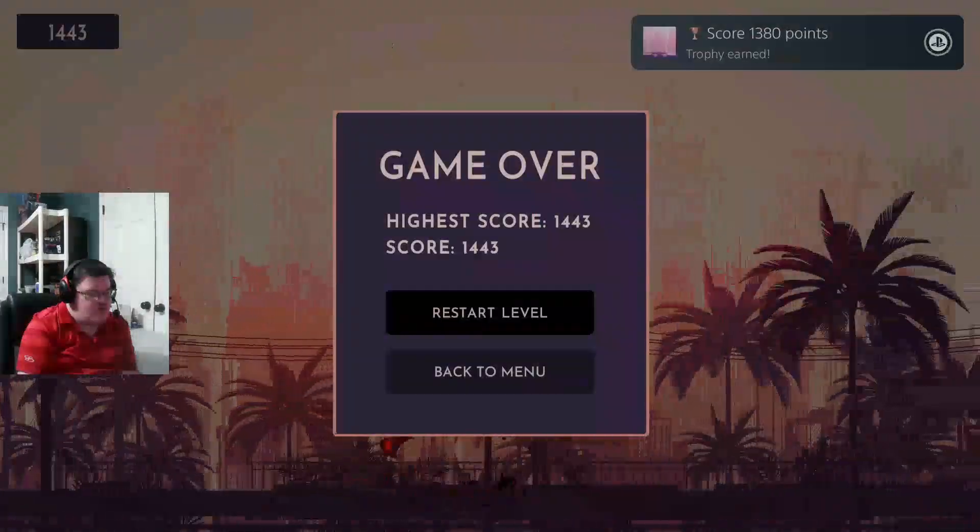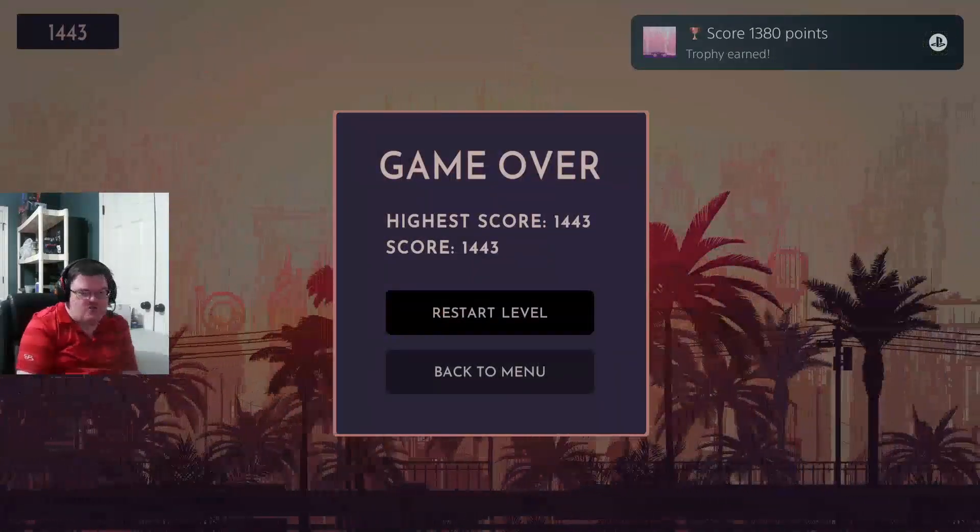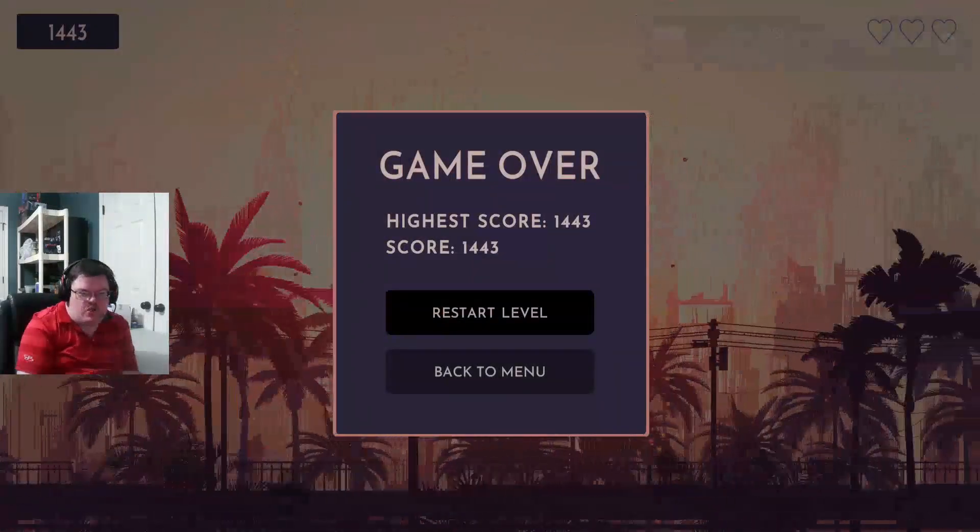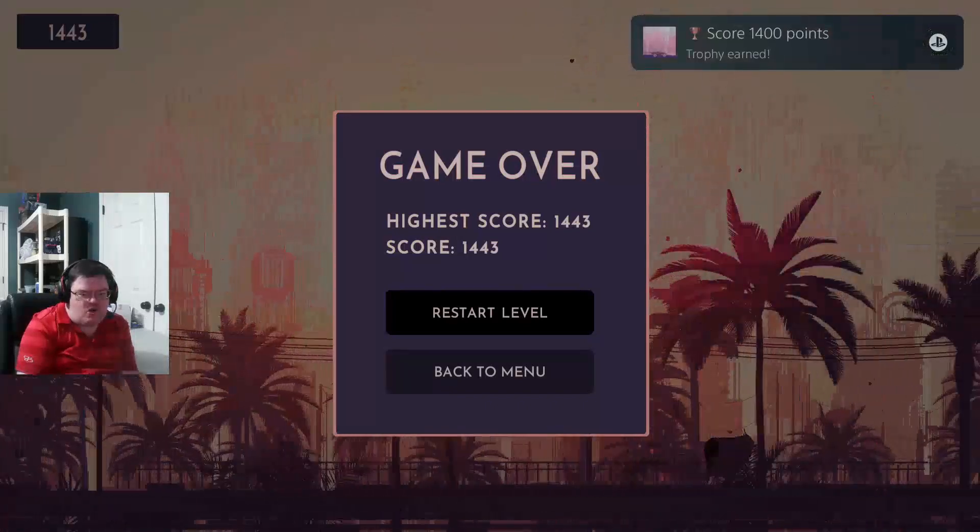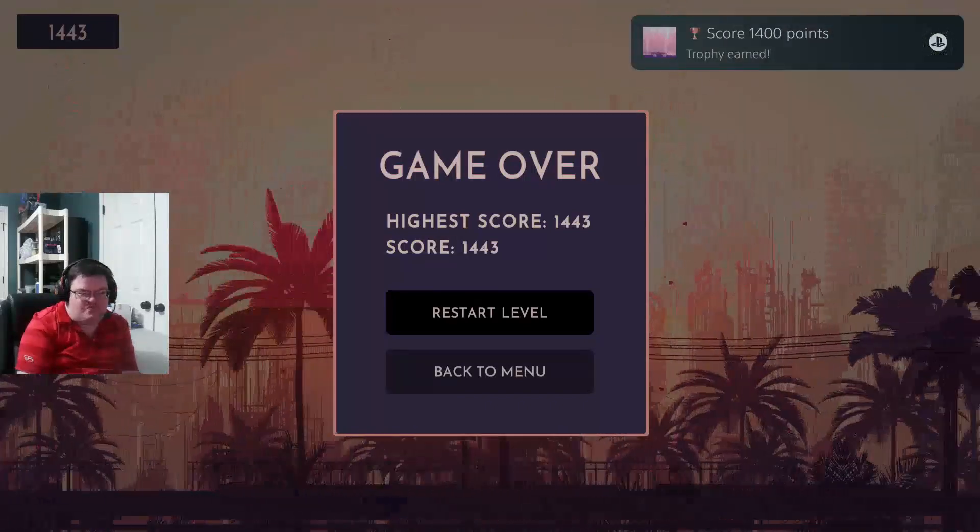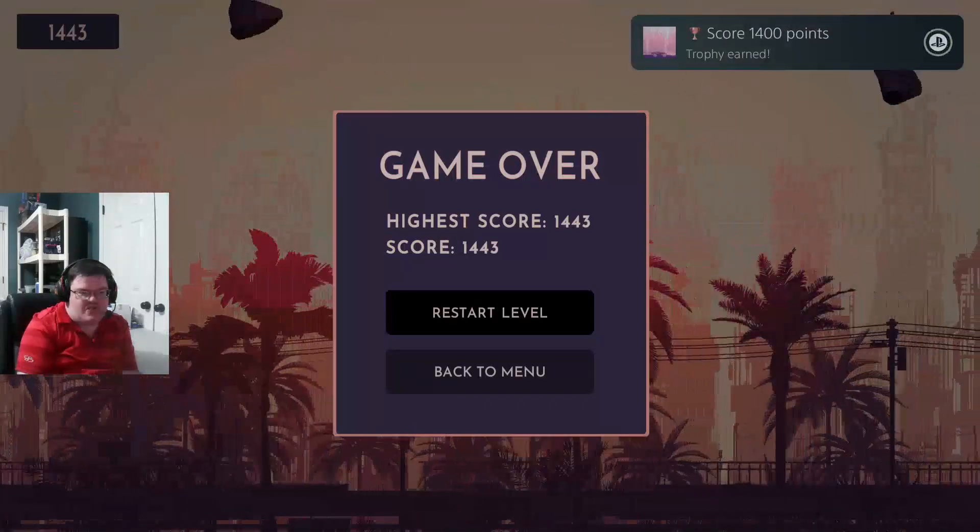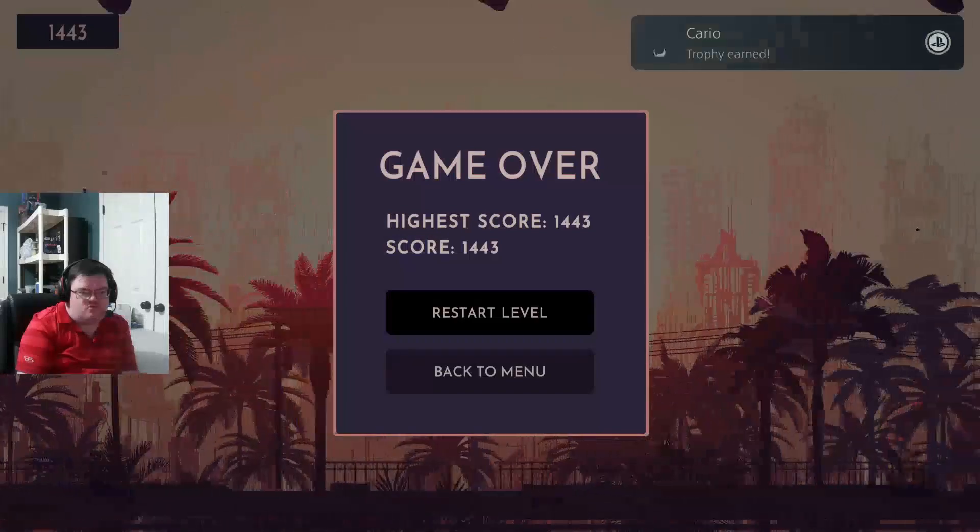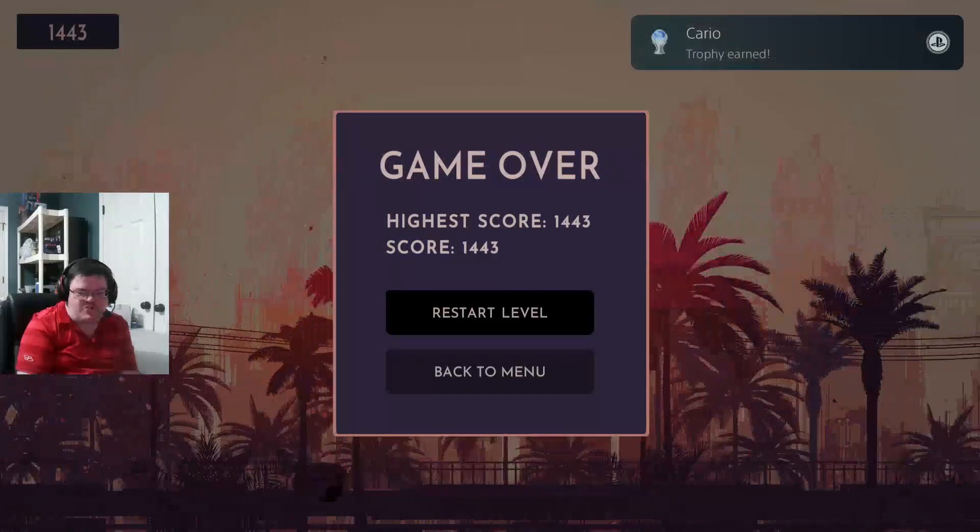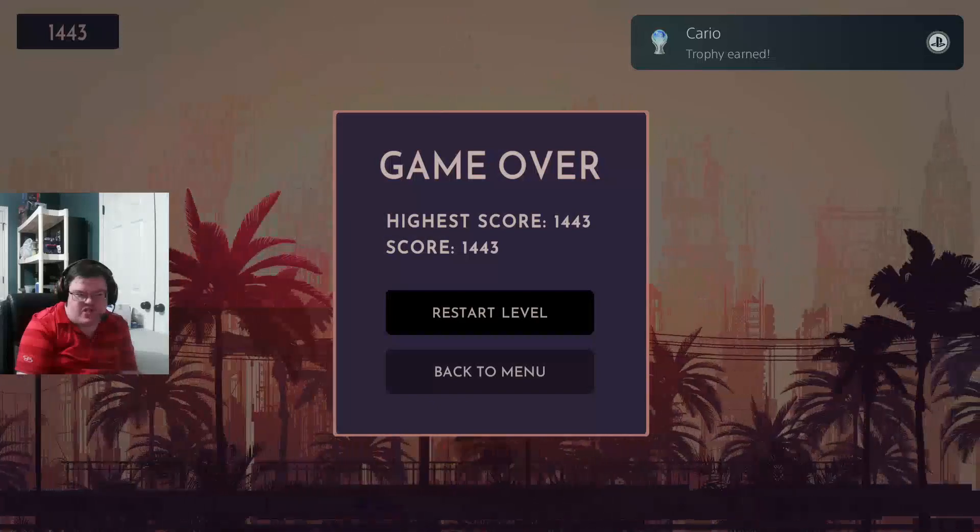And there's the platinum. Here we go in three, two, one, and platinum. Alright, here we go, it's gonna pop up any second now. Nice, Cairo. That's pretty cool. Nice easy platinum today guys.